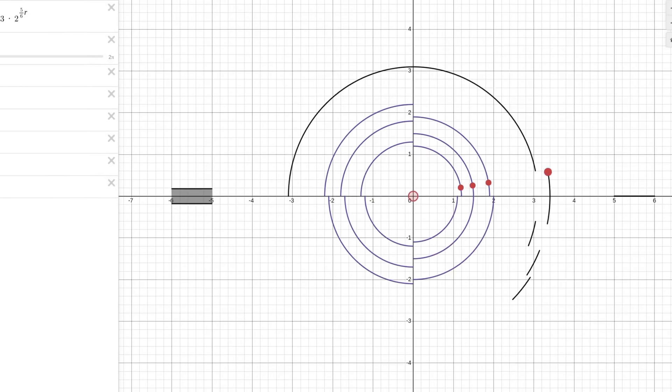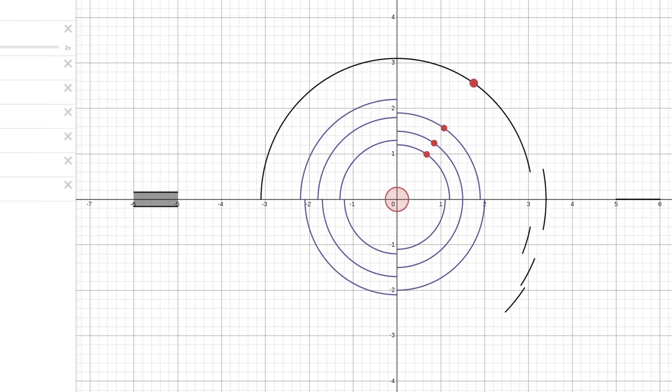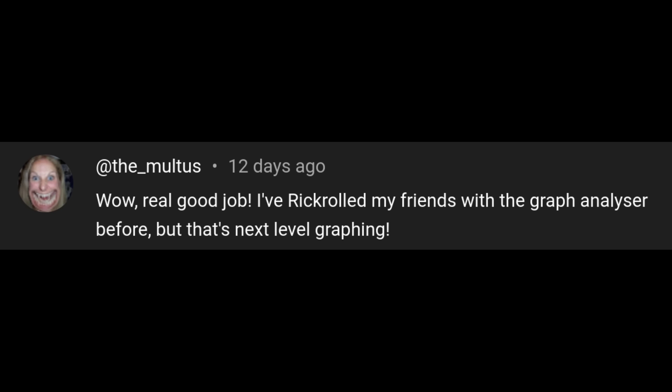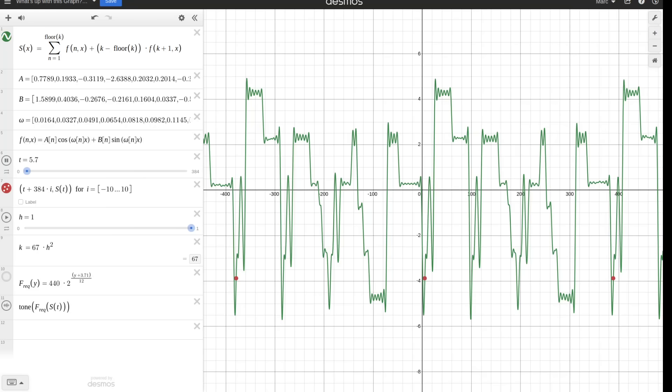So in the comments of my previous video about creating the Severance theme music in Desmos, one person mentioned that they rickrolled their friends this way. So I figured, as a public service, I should do a quick tutorial on how to rickroll your friends with Fourier analysis.